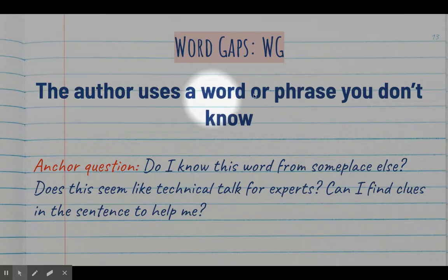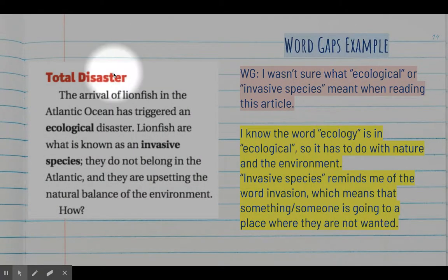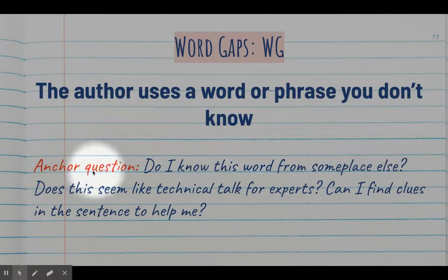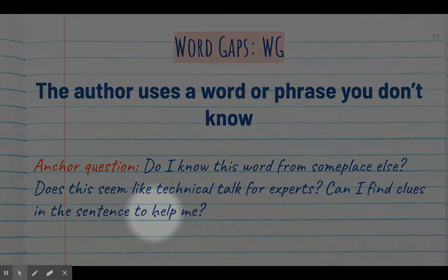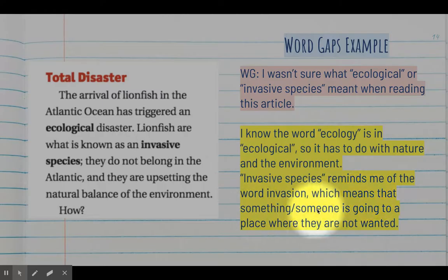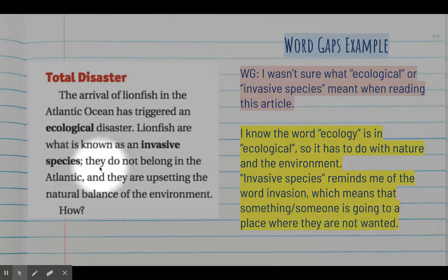Our last signpost is called Word Gaps, and WG is your abbreviation. You'll note a word gap when the author uses a word or phrase you don't know. Once you identify a word gap, the questions you should answer are: do I know this word from someplace else? Does this seem like technical talk for experts? Can I find clues in the sentence to help me? For example, from the lionfish article I noted 'ecological' and 'invasive species' as word gaps. I know the word 'ecology,' so 'ecological' has to do with nature and the environment. 'Invasive species' reminds me of 'invasion,' meaning something going somewhere it's not wanted.